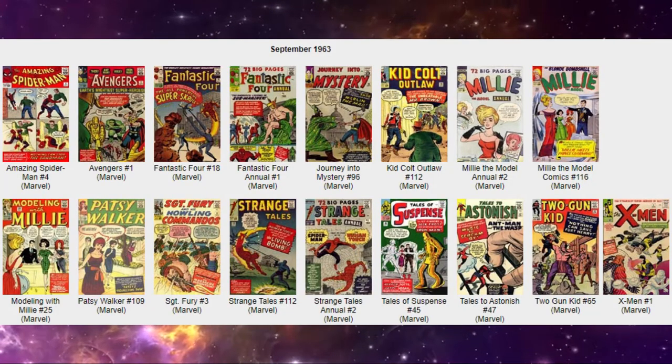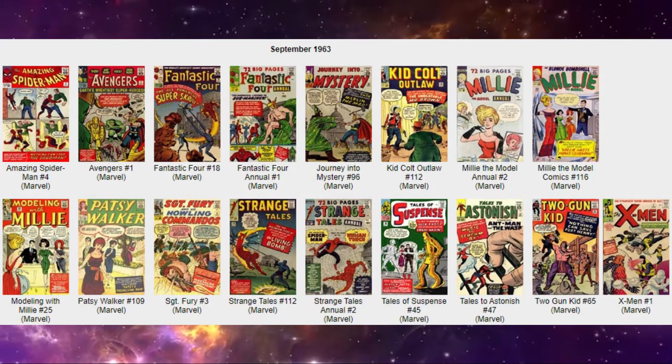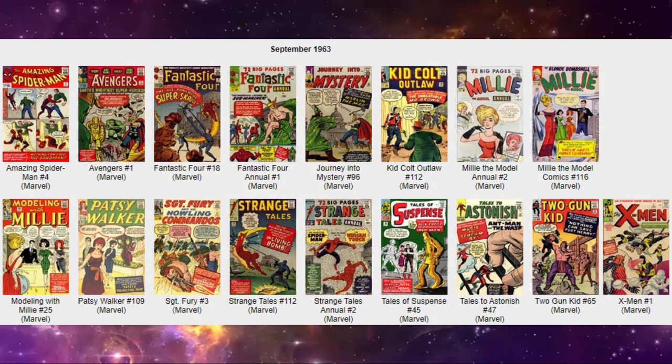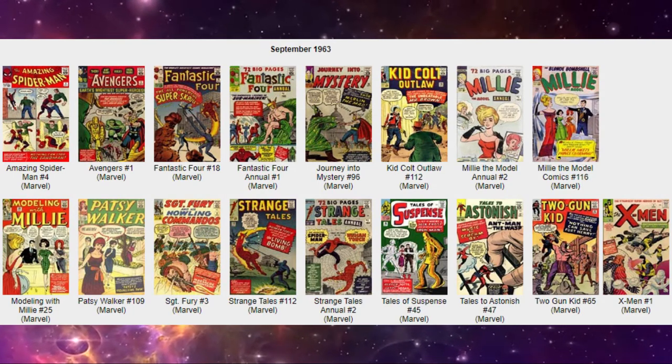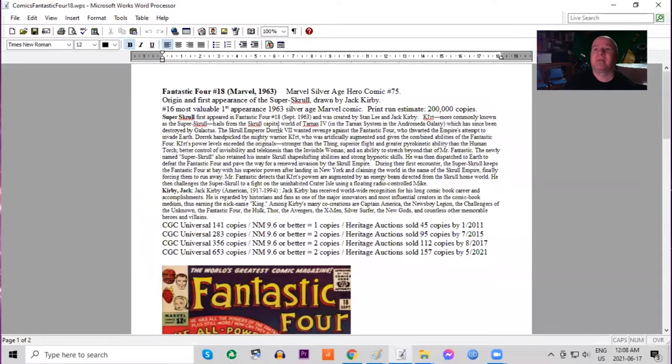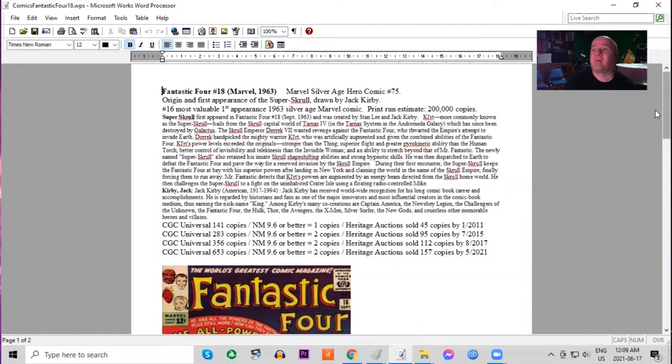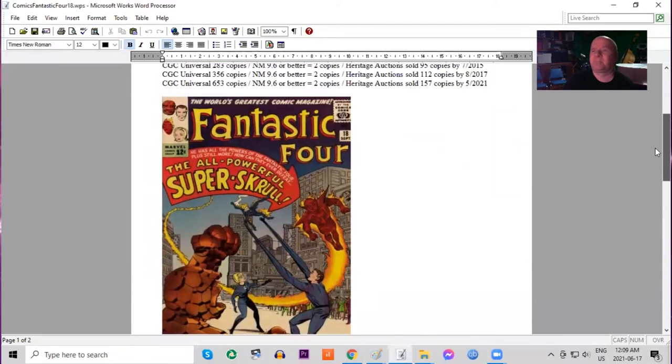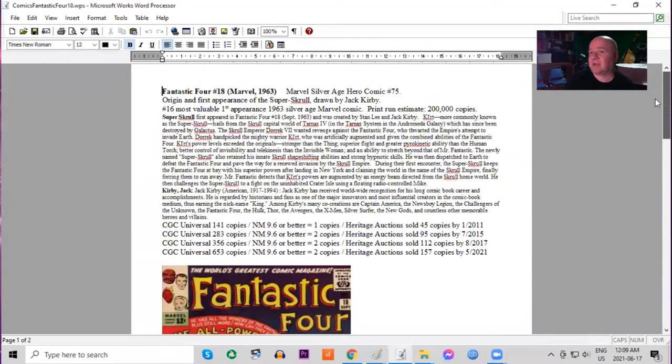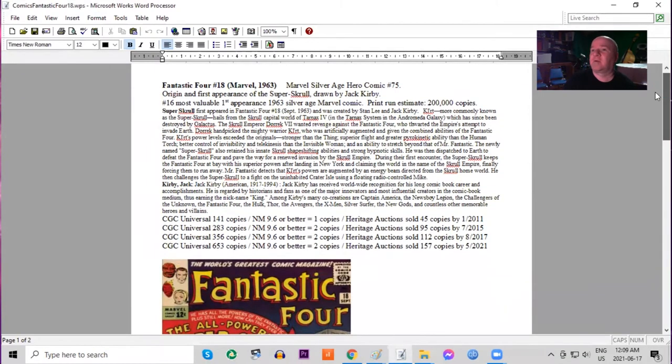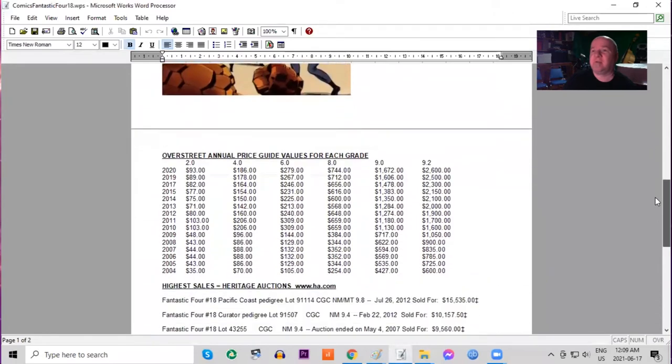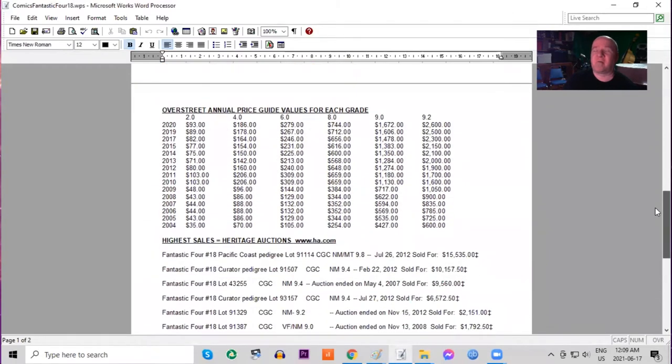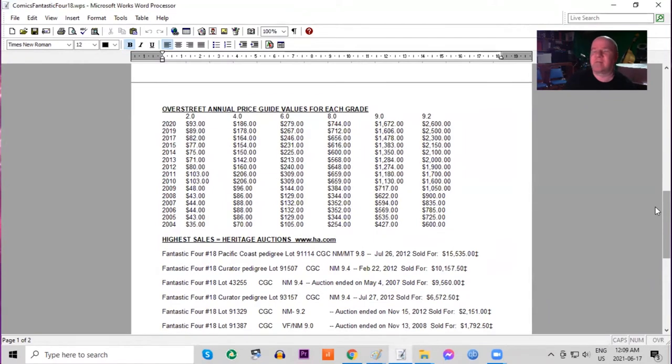Fantastic Four number 18. The flagship title for Marvel. It was an ongoing series and has the highest issue number for any new titles created. Fantastic Four 18. It's the first appearance and origin of the Super Skrull, art by Jack Kirby. Nice action cover. CGC 600 copies. Only two 9.6s or better. Print run estimated 200,000 copies. Sales of Marvel books are definitely on the rise at this point. They're building a huge fan base at this point.